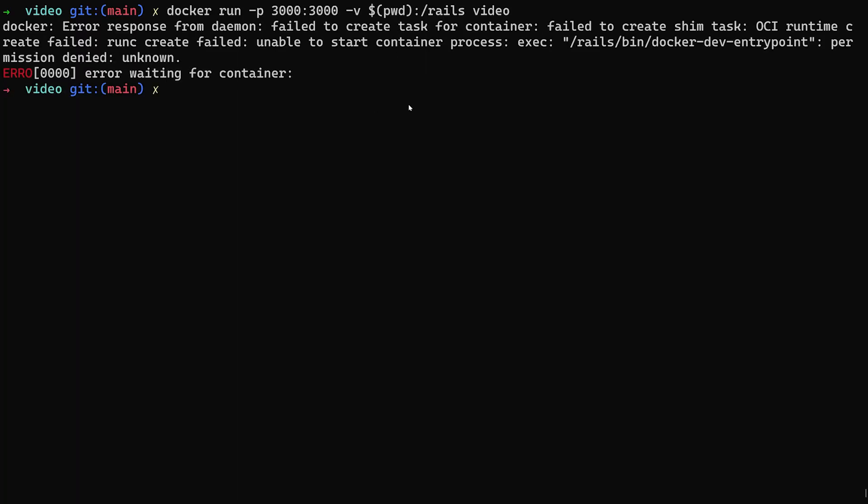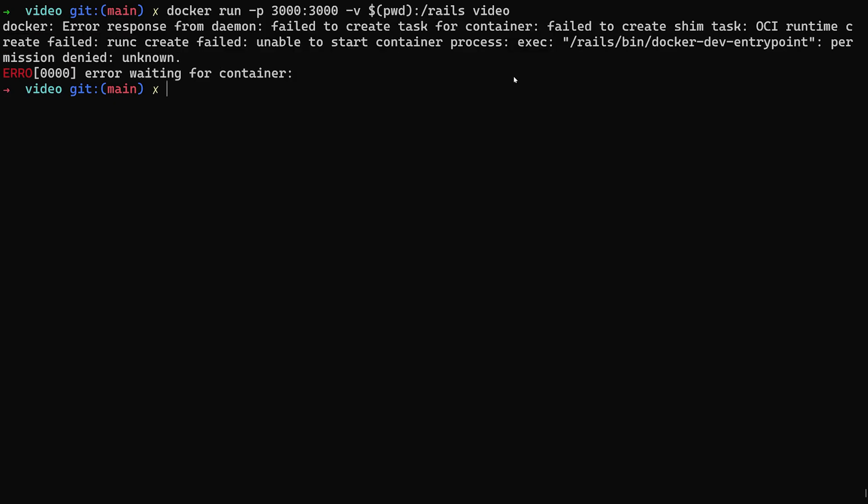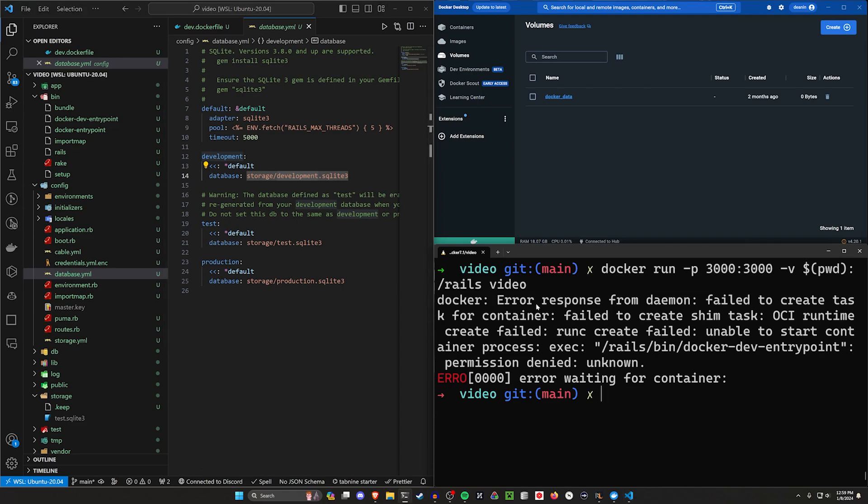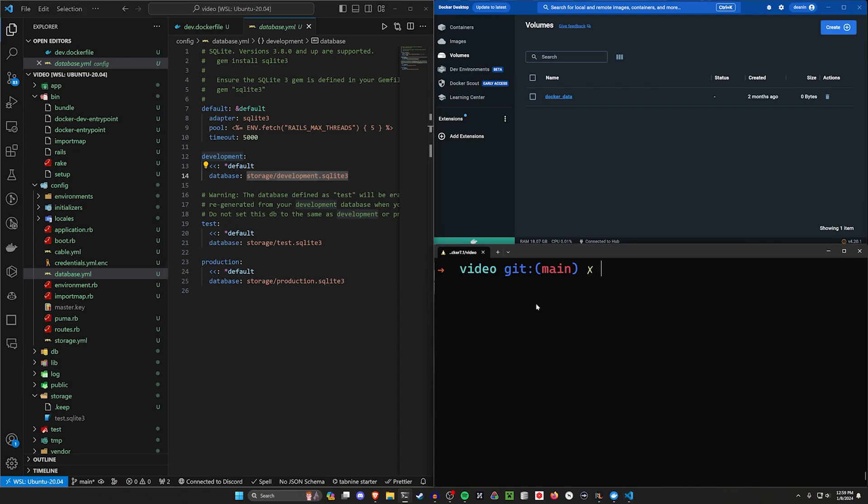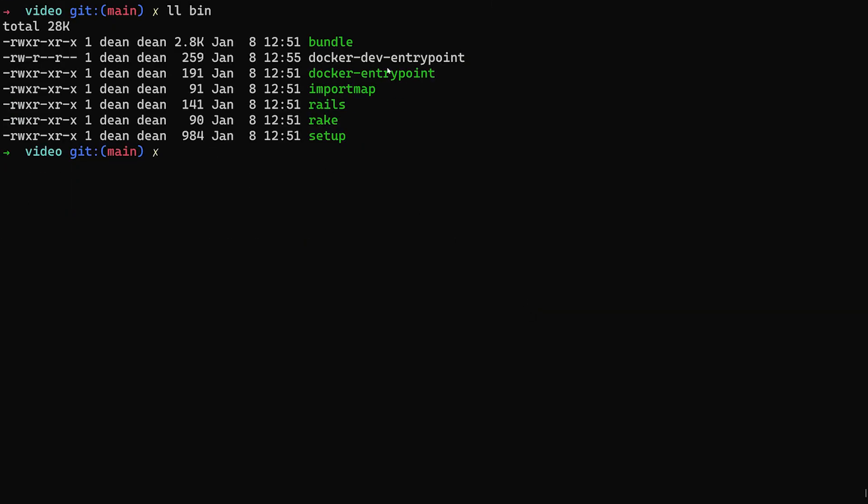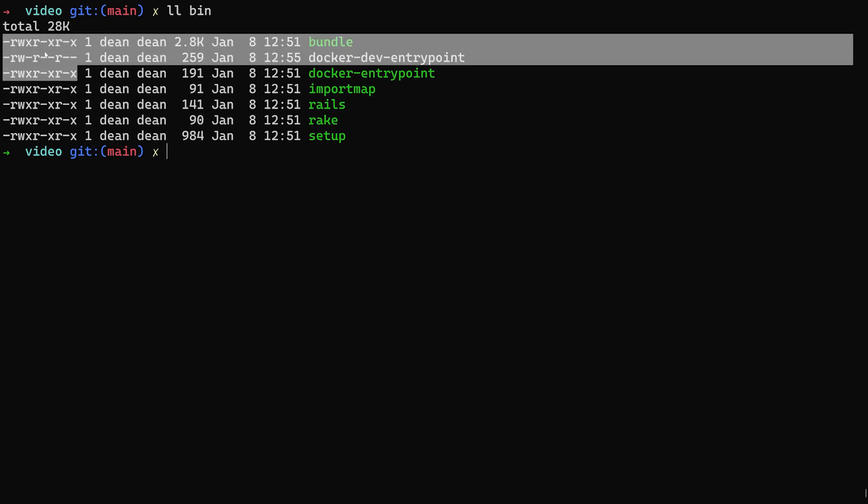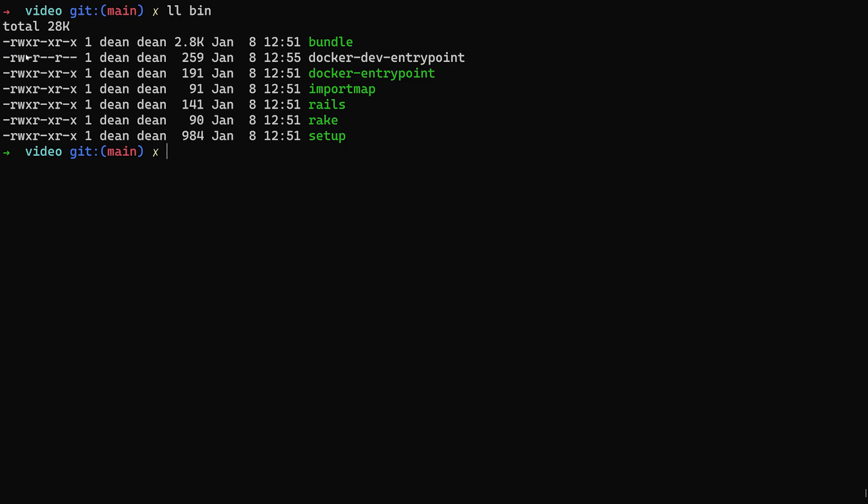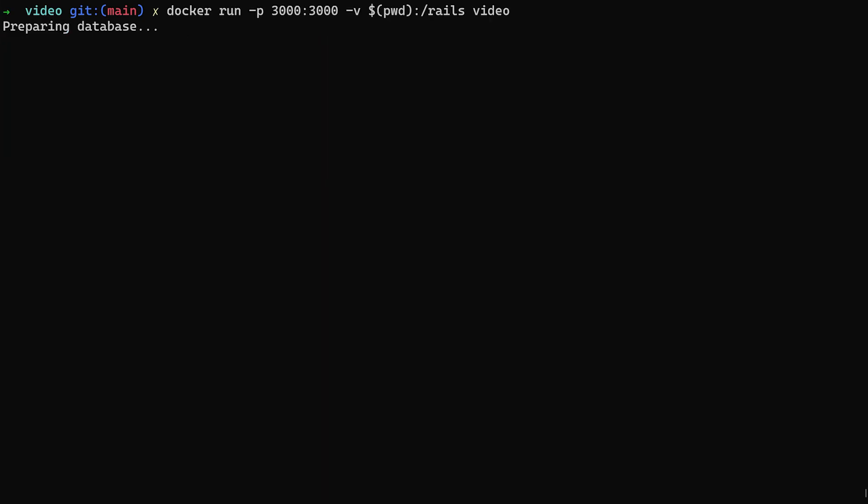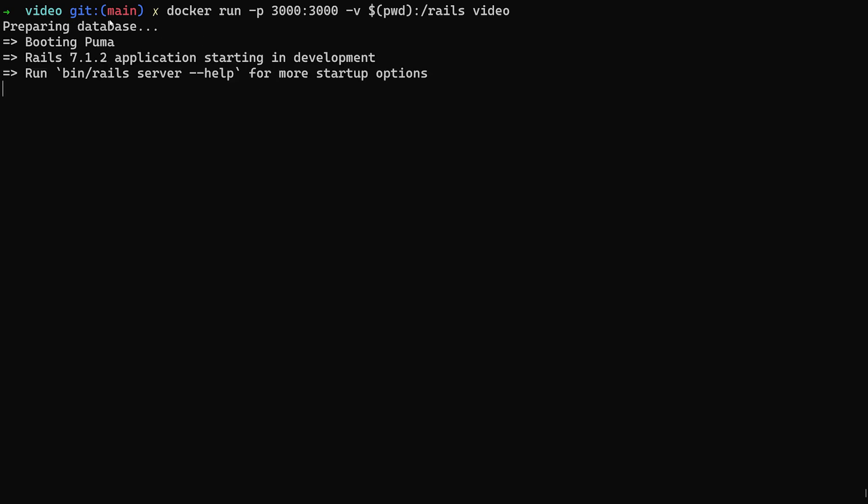We can go ahead and run this. Now you can see we're running into an error. This is going to be because of a permissions issue. We have to change the permissions on that entry point that we created. In our bin right here, we have that Docker dev entry point. If we do ll for our bin directory, you can see the rest of these are green, this one's white, which means our permissions are a little bit different. It doesn't have the x permission here. So let's do a chmod +x to add the x permission to our entry point, bin/docker-dev-entry-point.